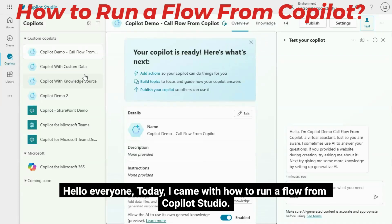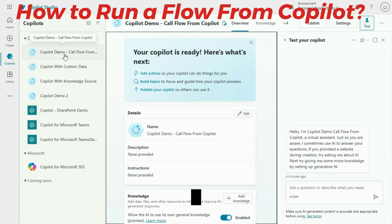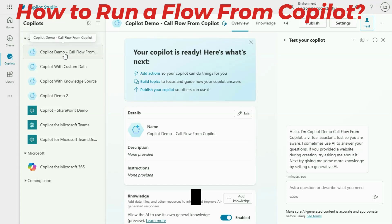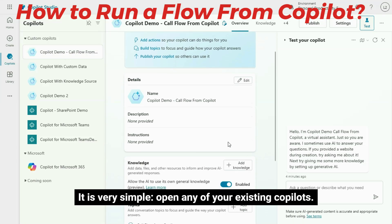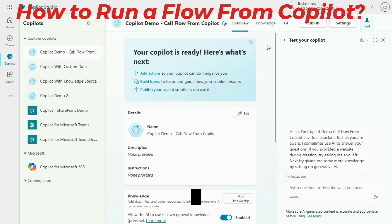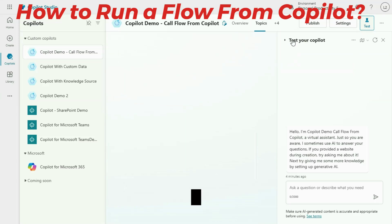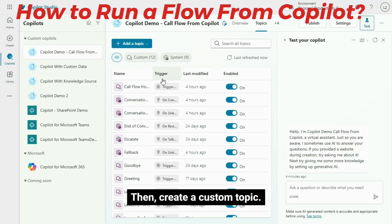Hello everyone. Today I came with how to run a flow from Copilot Studio. It is very simple. Open any of your existing copilots. Then create a custom topic.